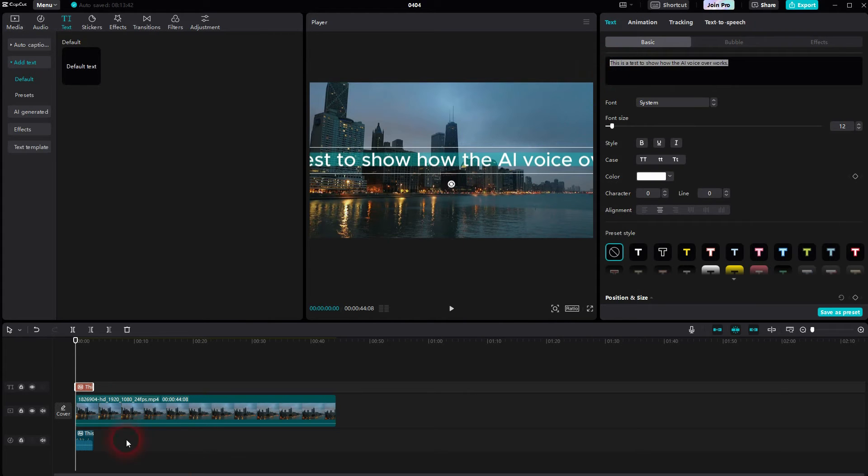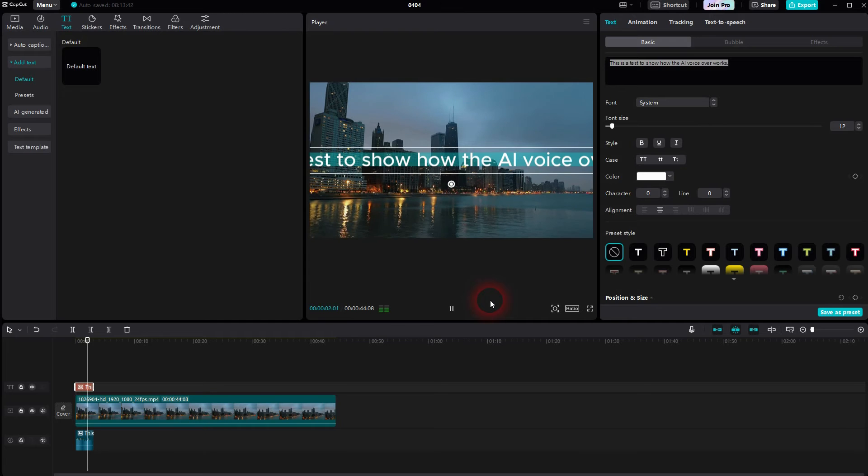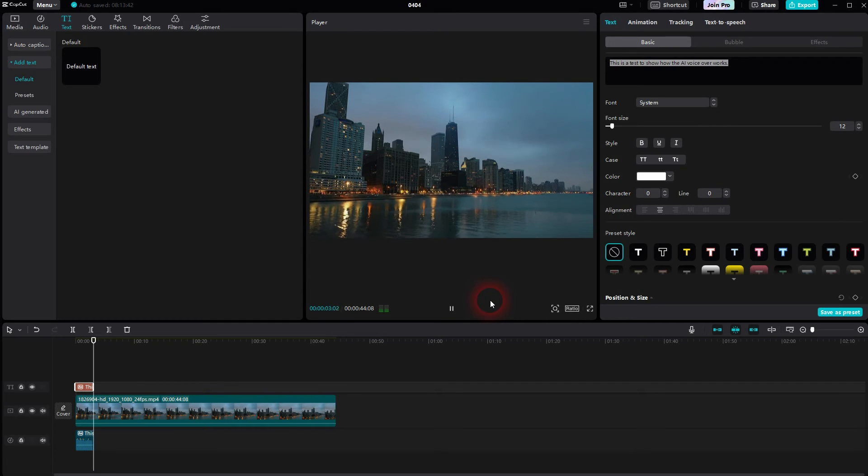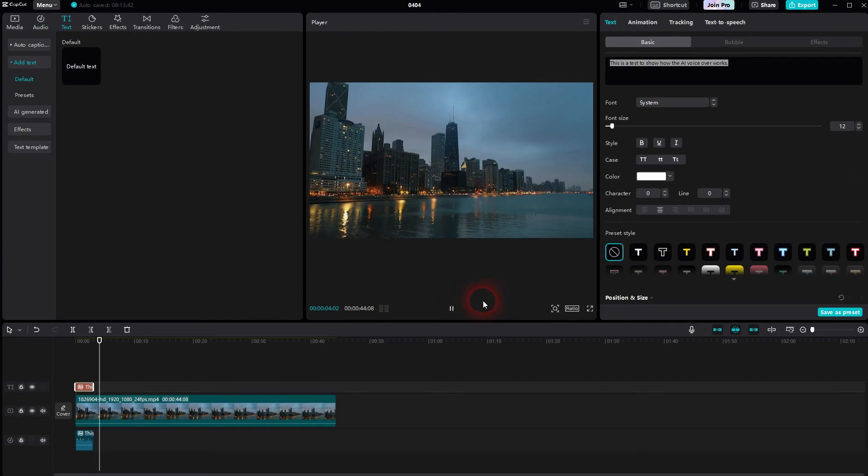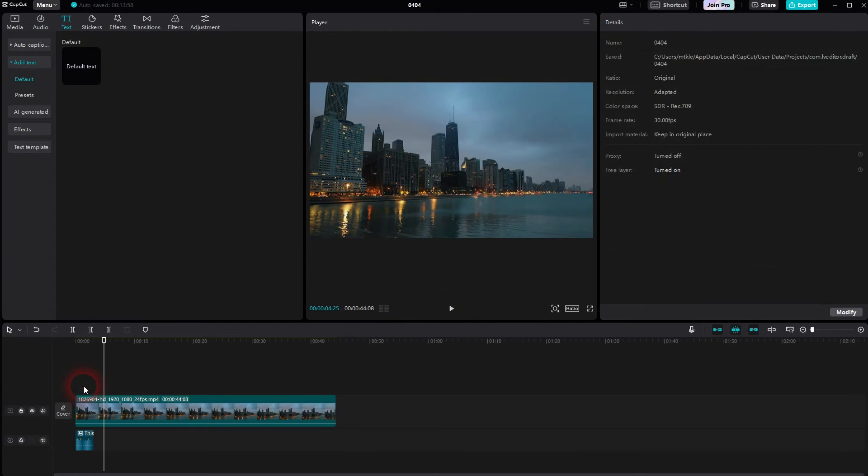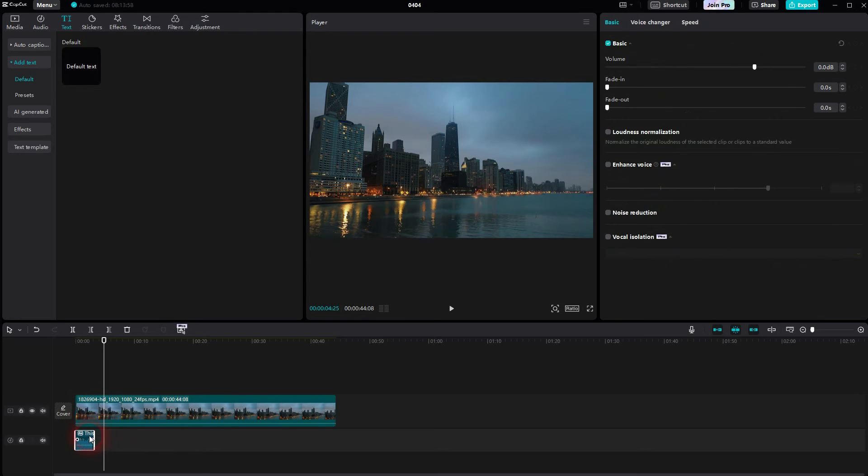So this is the text. Let me play it. 'This is a test to show how the AI voiceover works.' And there you go. This is how easy you can do that. Afterwards, you can just delete the text element.